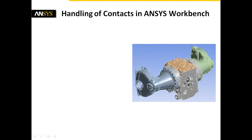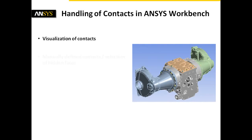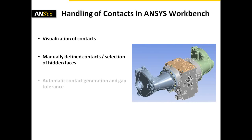This short clip gives you insight into the handling of contacts in ANSYS Workbench. The following aspects will be explained: visualization of contacts, manually defined contacts and the selection of hidden faces, automatic contact generation and gap tolerance, and reviewing the contacts.